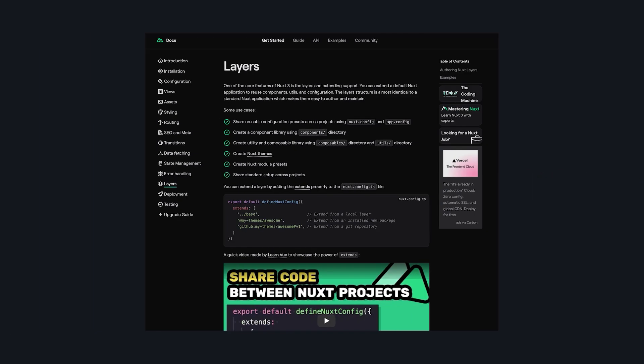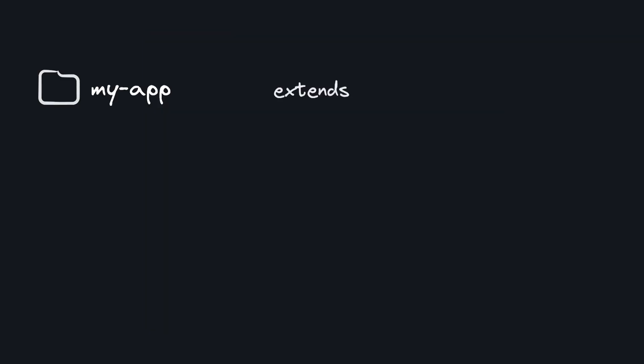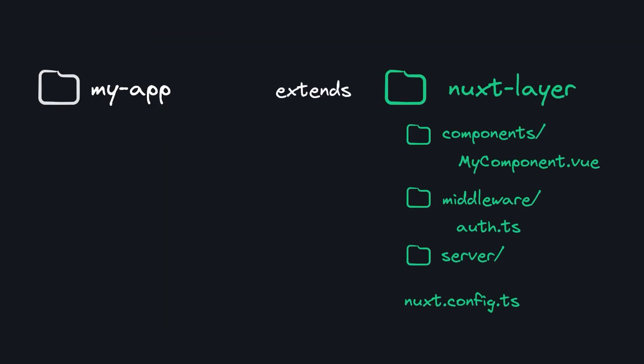Creating layers is one of Nuxt's most slept on features. Layers allow you to have a Nuxt project that extends another one, inheriting things like components, middleware, server routes, configuration, and more.